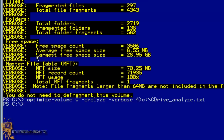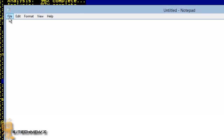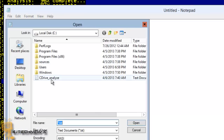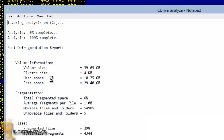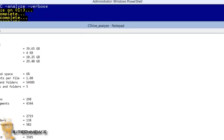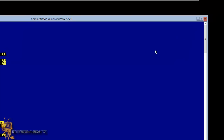To check that the text file is there, use the Notepad command. Notepad will open up — go to File, Open, go into your C drive, and there it is.